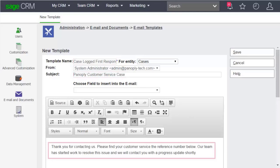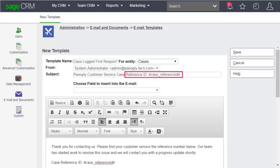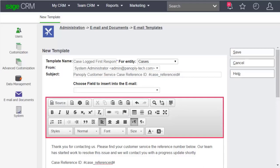Type in a subject, then start working on the body of the email. Include merge fields so that you don't have to re-key customer information into the email. You can even add merge fields into the subject line, but you'll have to type them in using the same format. Use the template editor formatting options to give your template a professional look.